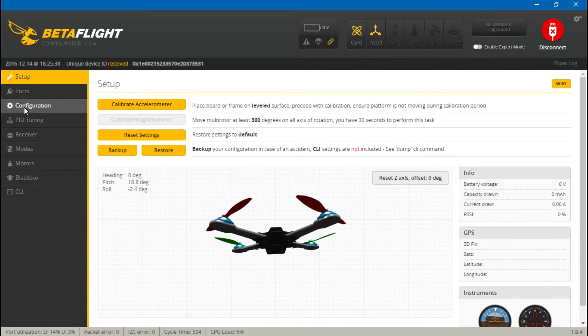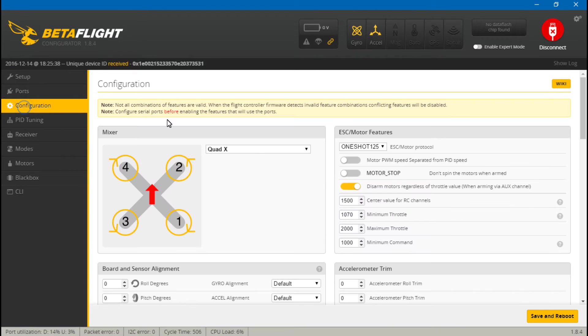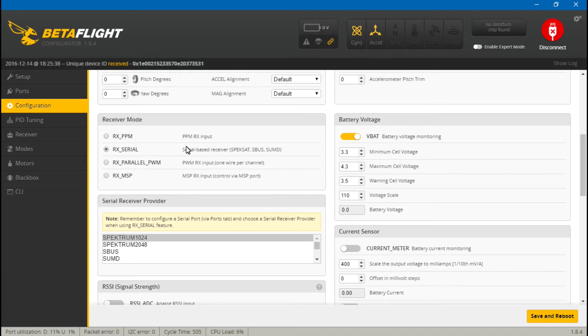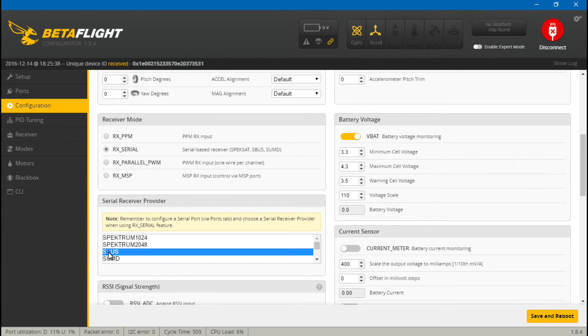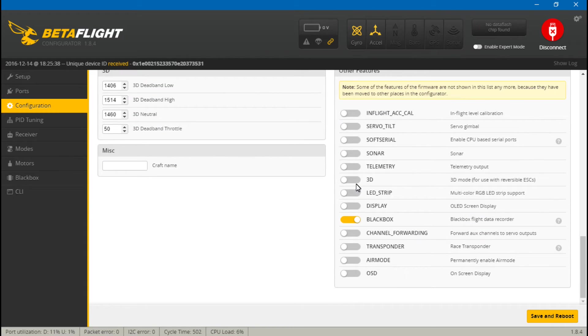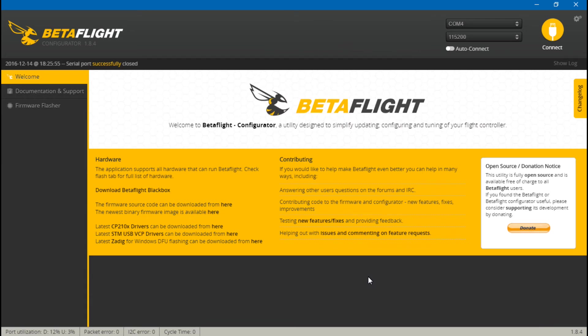Now go to configuration, scroll down. And we need to choose RX Serial because we are using SBUS. Then choose what type of serial, which is SBUS, right here. Scroll down some more, and turn on telemetry. And save and reboot.